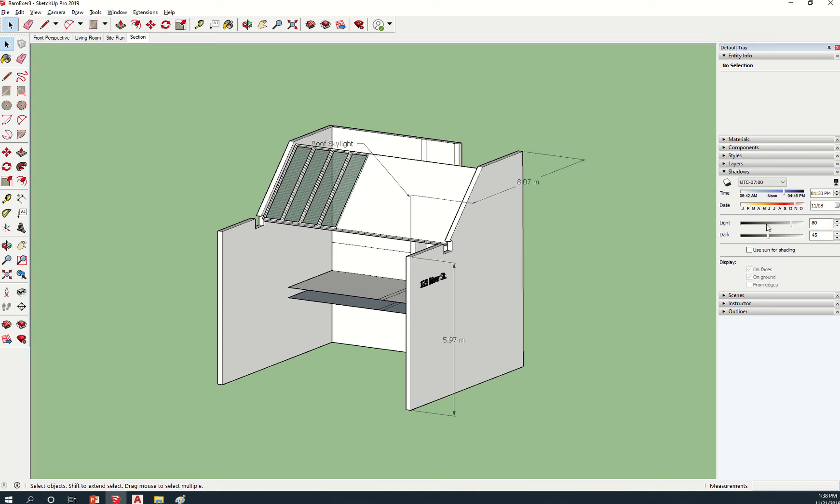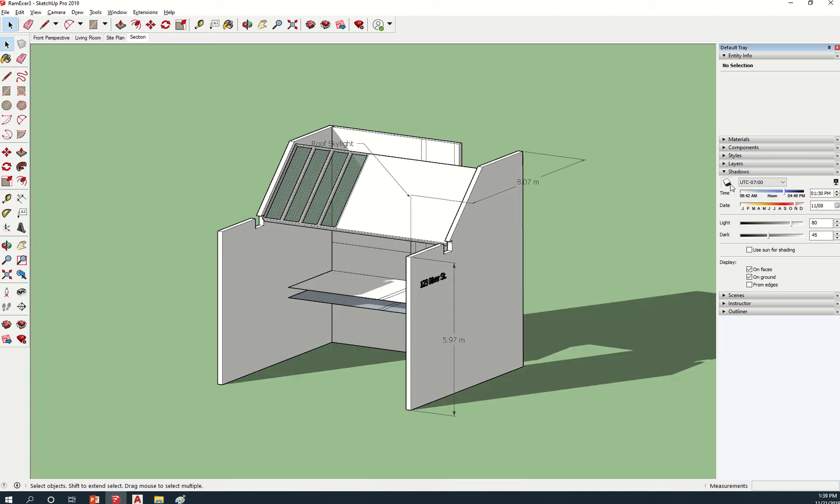And then you can adjust the light areas and dark areas as well. So simply turn this on. There's your shadow right there.